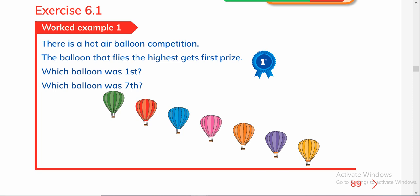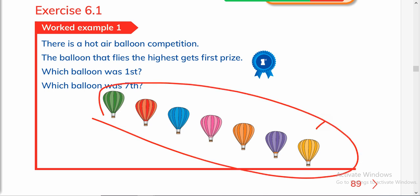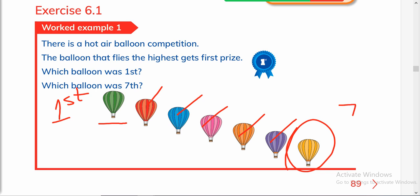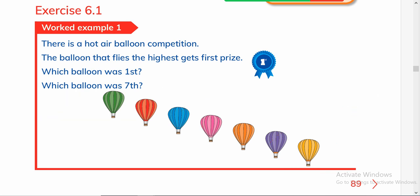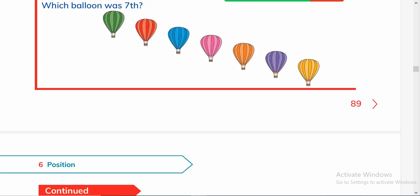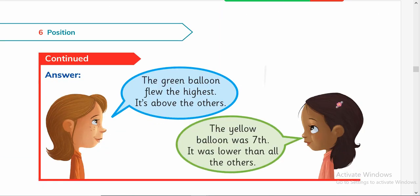It is Exercise 6.1. There is a hot air balloon competition — the balloon that flies the highest gets first prize. In these balloons we will write who wins first position. The balloon that flies the highest is first, then second, third, fourth, fifth, sixth, and the yellow one is seventh. The green balloon flew the highest — it's above the others. The yellow balloon is the seventh balloon.